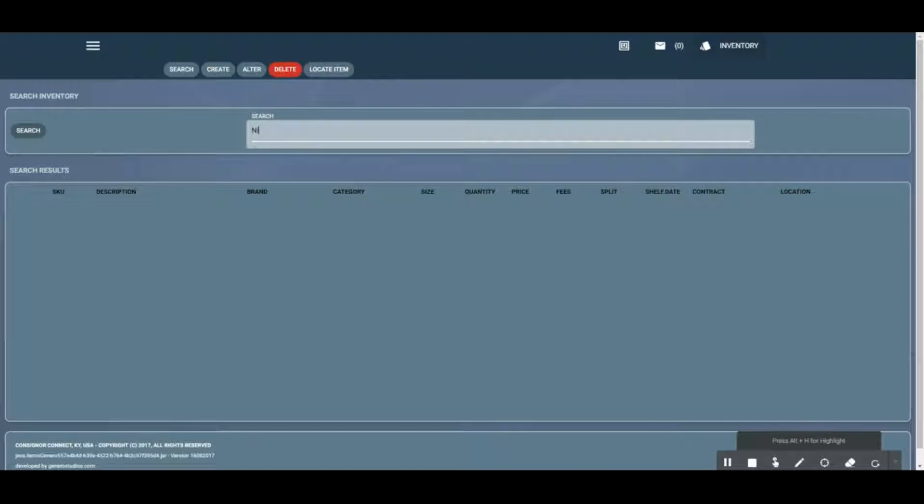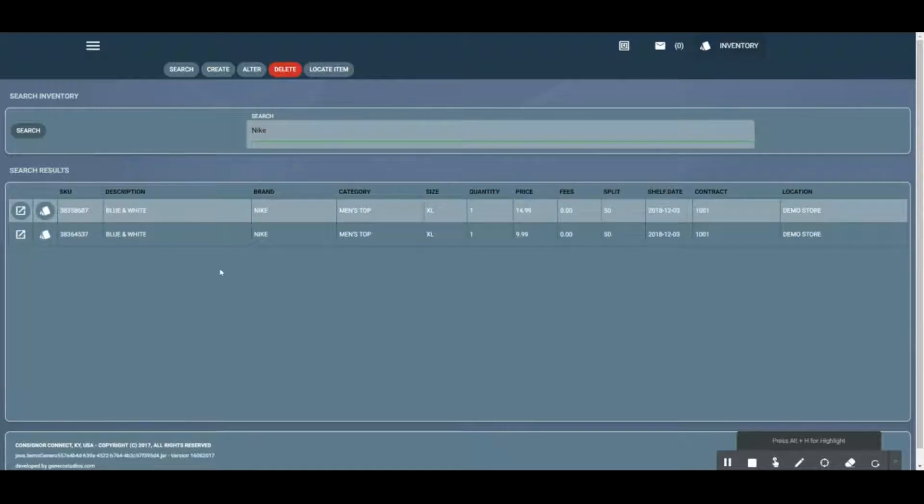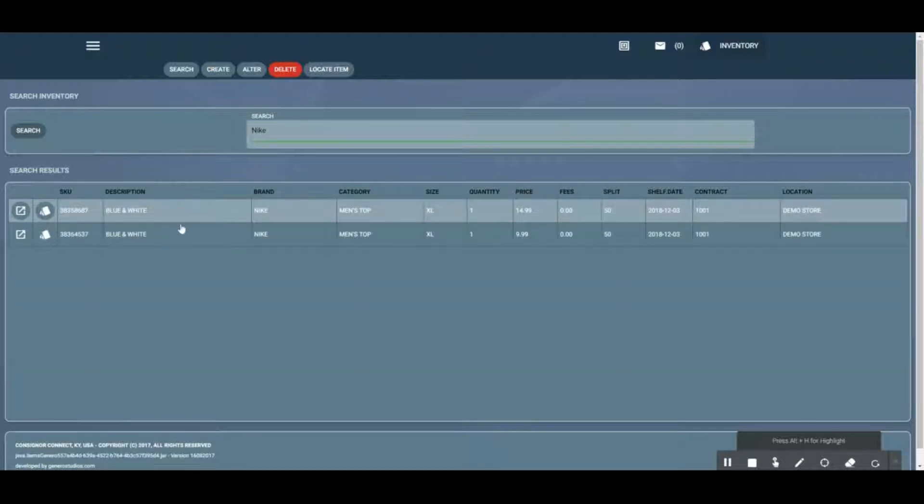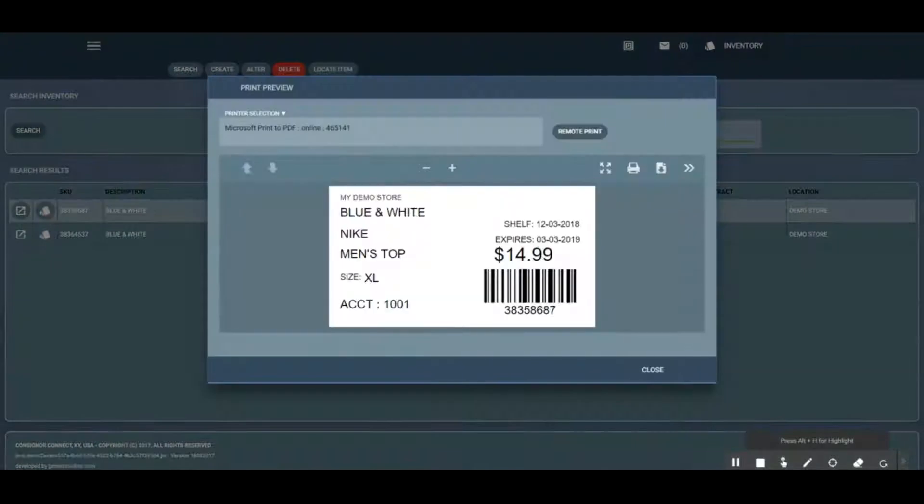We have two Nike items in here. In this case they were both created by me for demo purposes. We're going to click the one that's $14.98 and click this little print label button here. Now we can reprint that label.